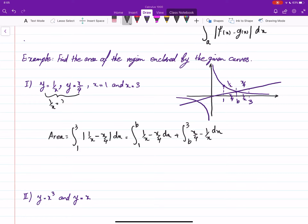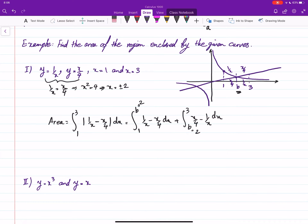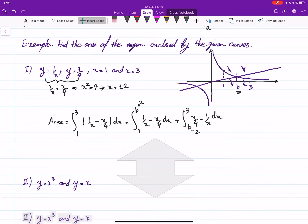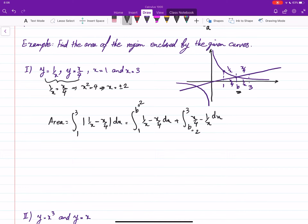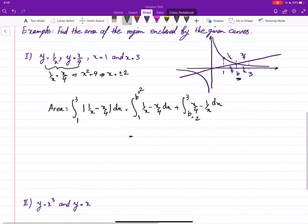To find the intersection point b, we set 1/x equal to x/4. This gives x² = 4, so x = ±2. Since we are working on the positive side, x = 2. So b = 2.